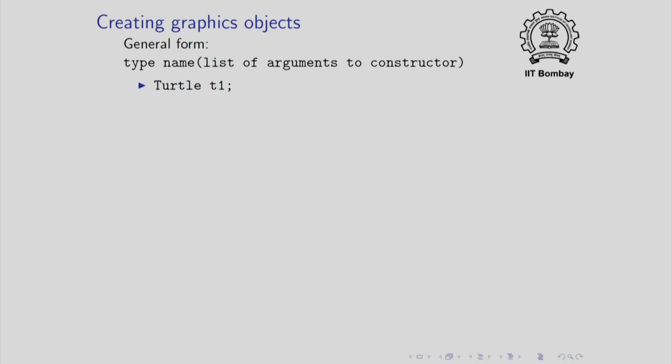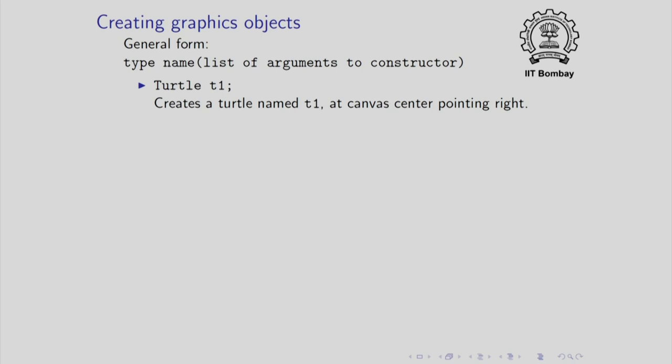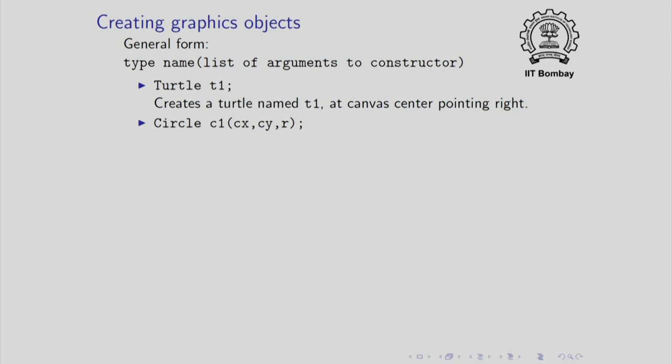This creates a turtle which is named t1 and it appears at the same place as before. It appears on the canvas at the centre and it points right. Here is a constructor call for creating circles. The type of the object is circle and this command will create an object c1, object named c1, centred at cx, cy and having radius r.